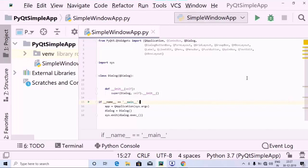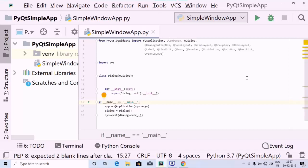Hey all, welcome to Programming Knowledge. Hope you're all doing good. So today we are going to create a form layout using PyQt. So let's get started with the coding part.